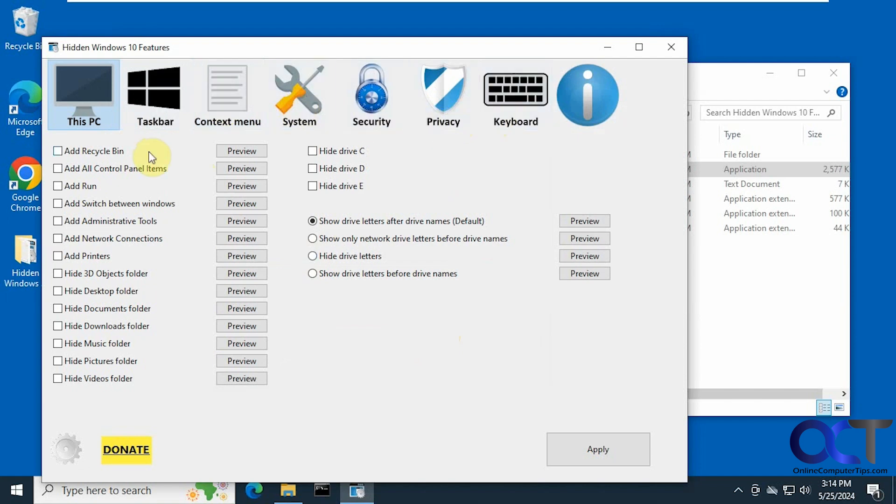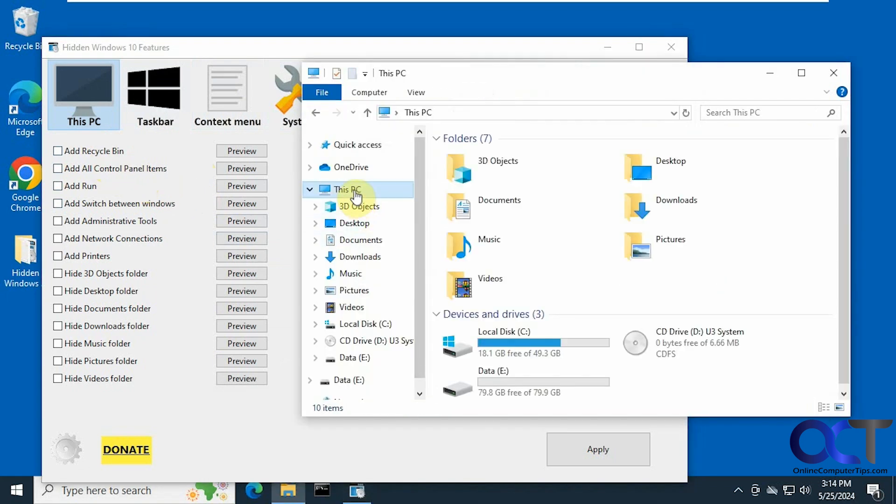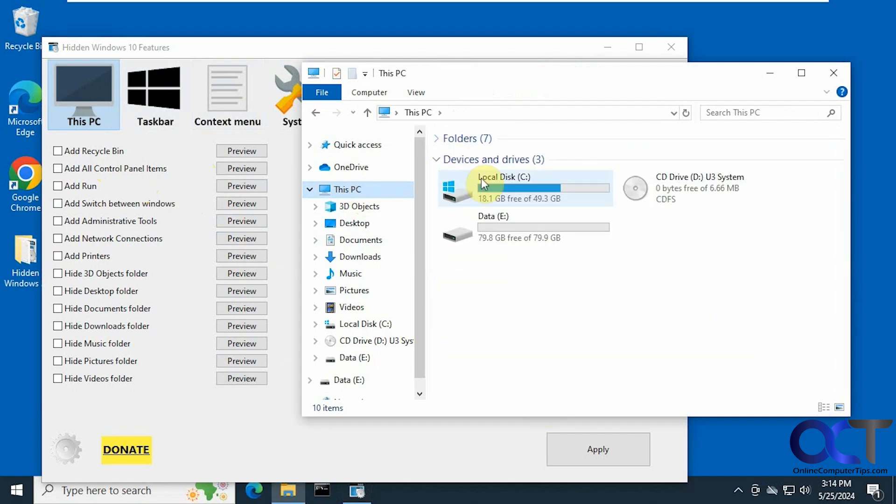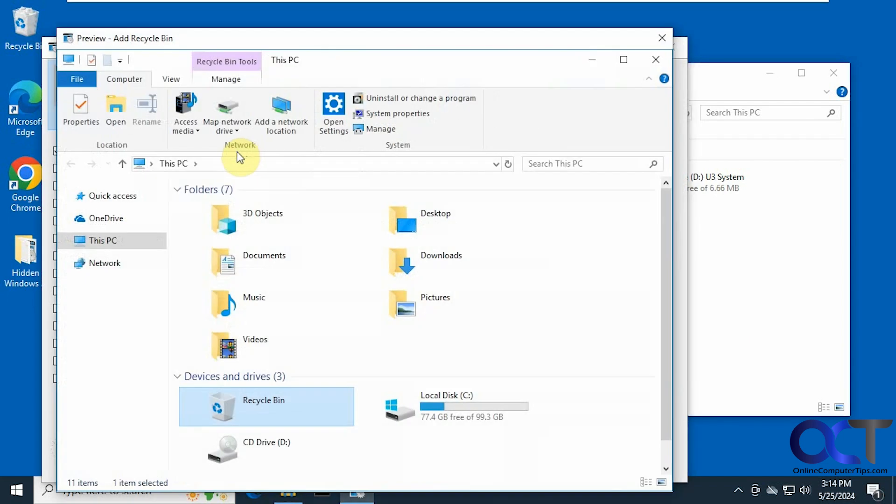Alright, so for This PC we'll just go through a couple items here, such as if you want to add recycle bin to This PC. So right now if we go to This PC, here's what we have, just the folders and devices and drives. If you pick this item here you could preview it and it shows you what it will do. It will add the recycle bin down here to your devices and drives.